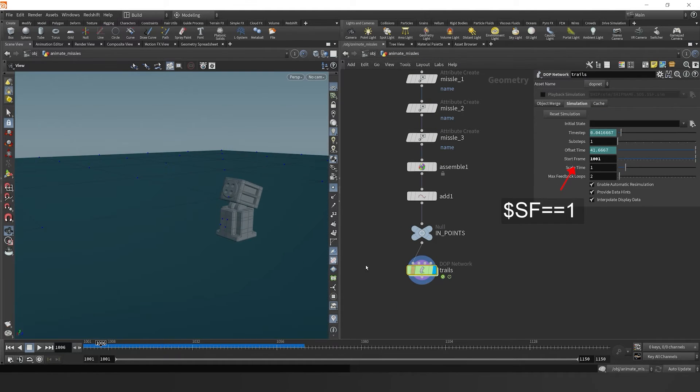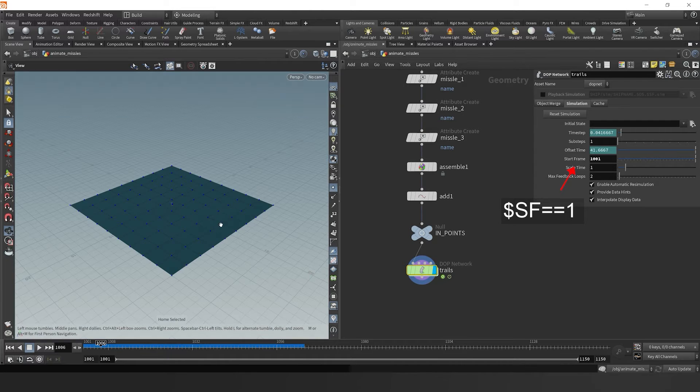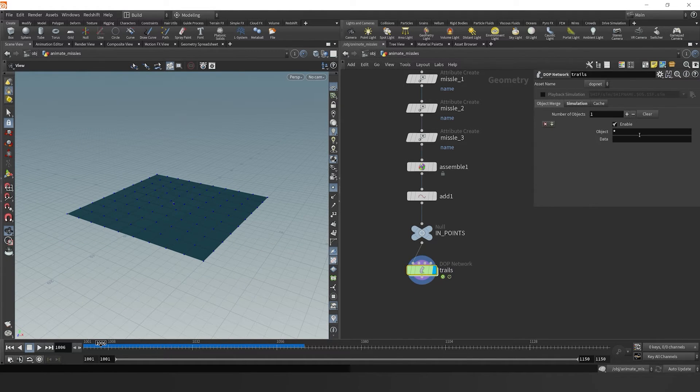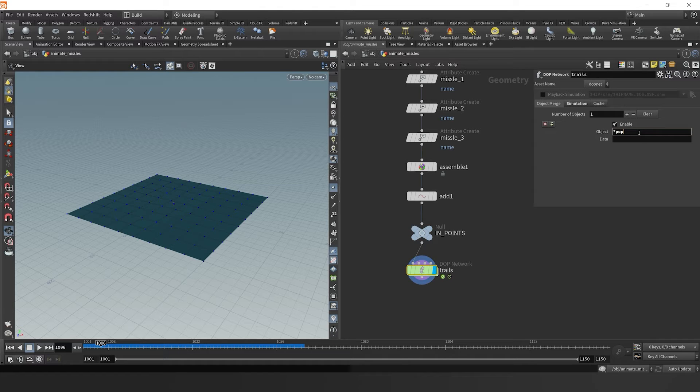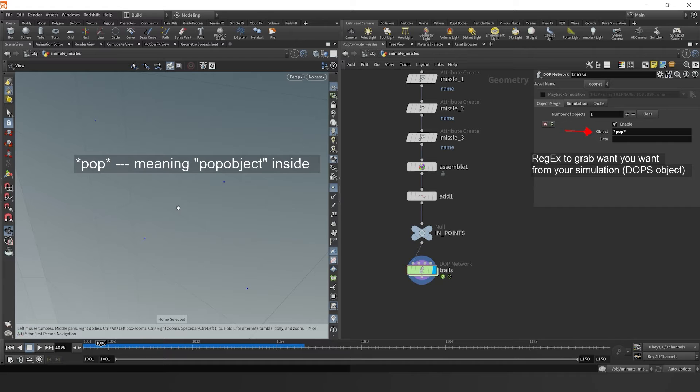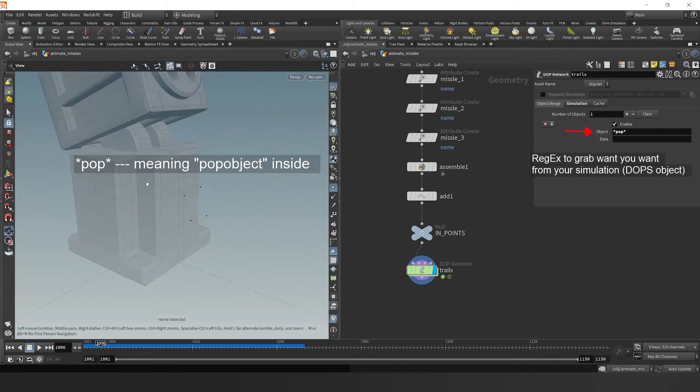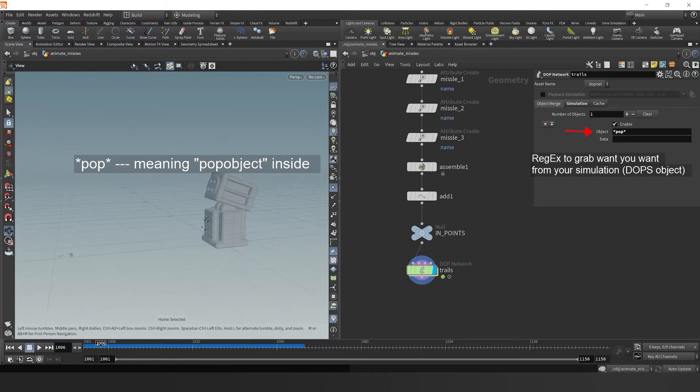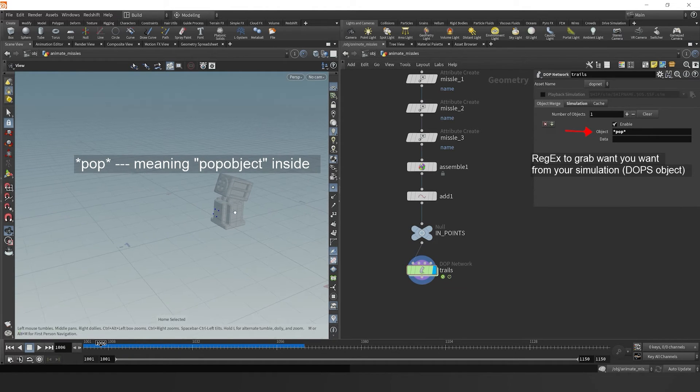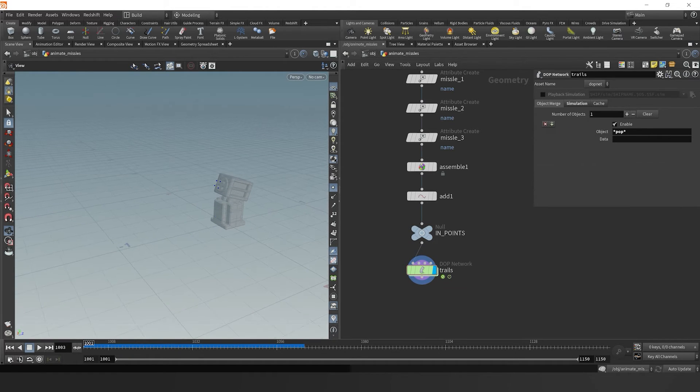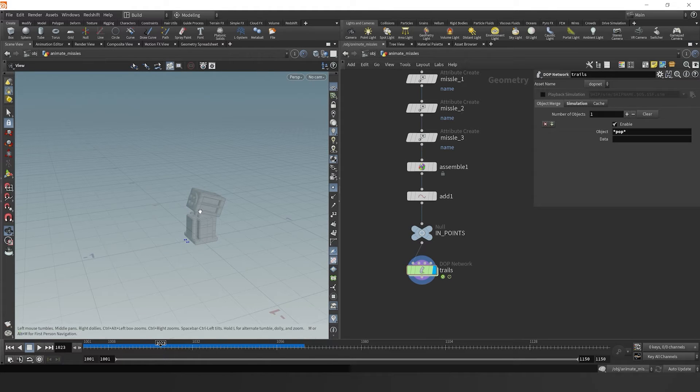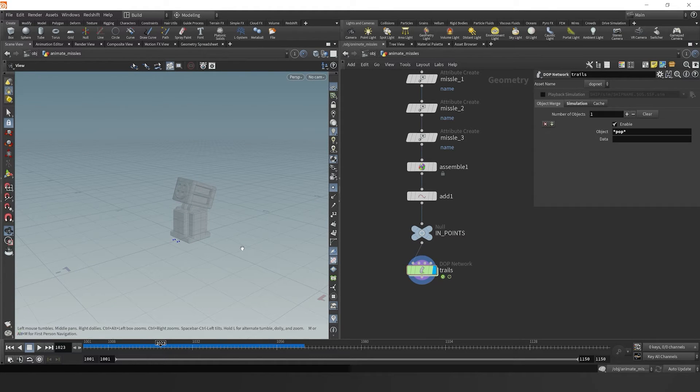Coming out here, we see that our points are coming out of our simulation, but also our ground plane. That's because the object merge coming out of DOPS is taking the ground plane geometry. So I typed in star pop star in order to just get our pop object, which are these points that we're simulating. So we're able to pull out the points that we're simulating. Now that we've got all that out of the way, let's focus on making our simulation.